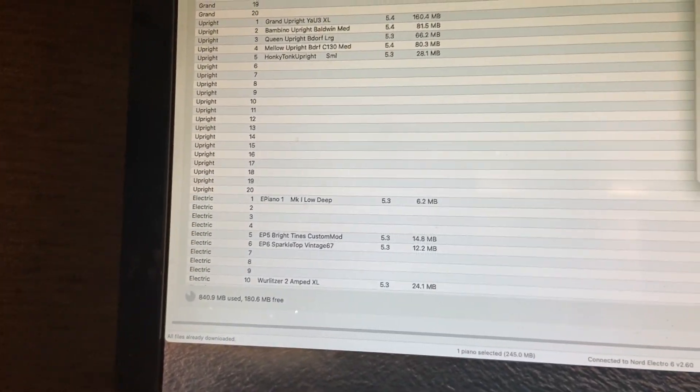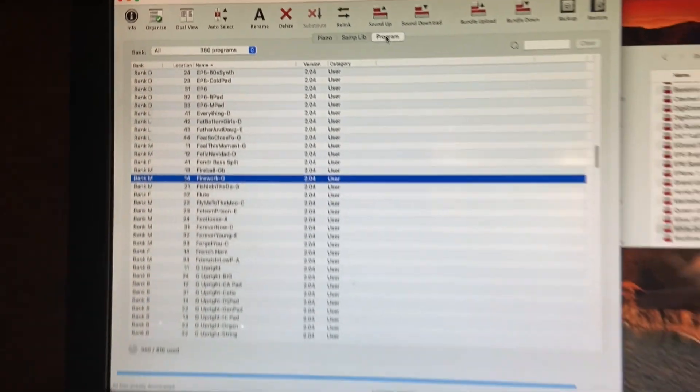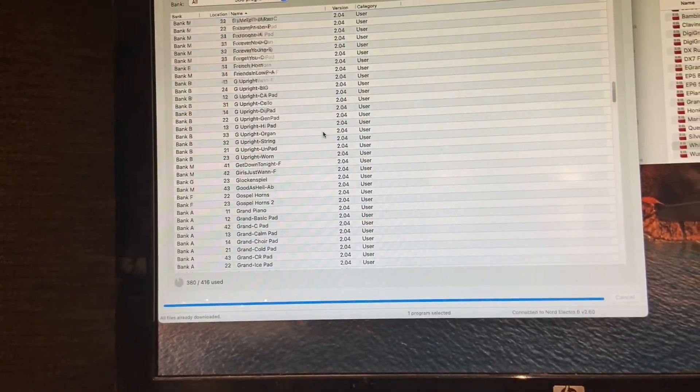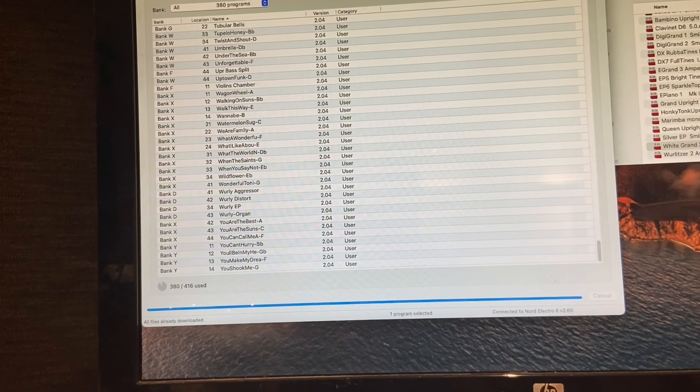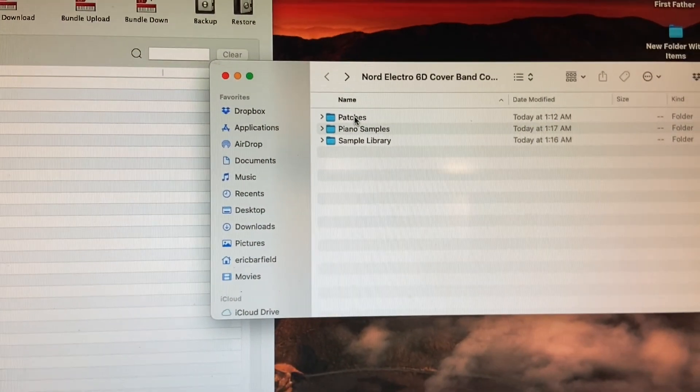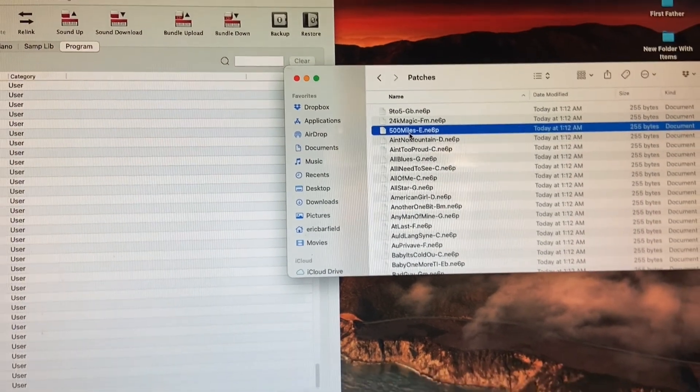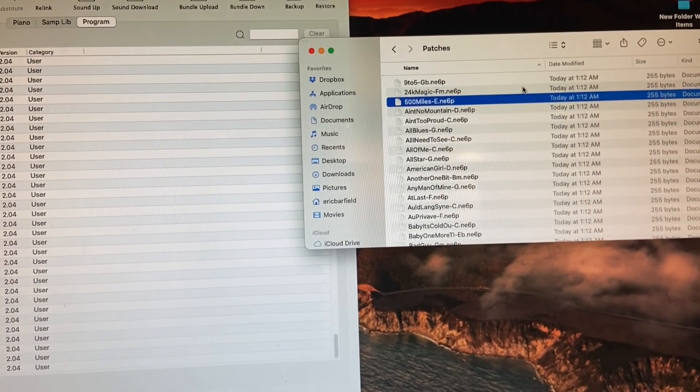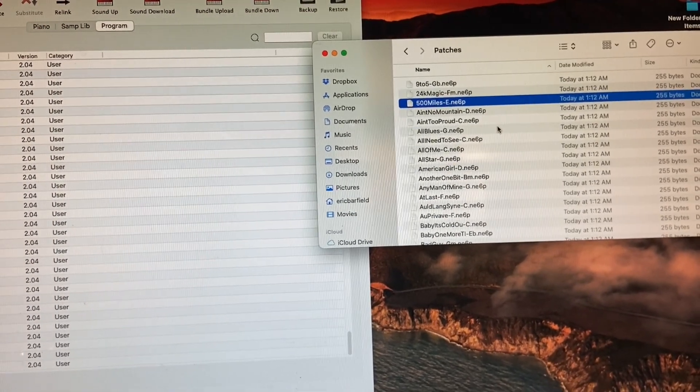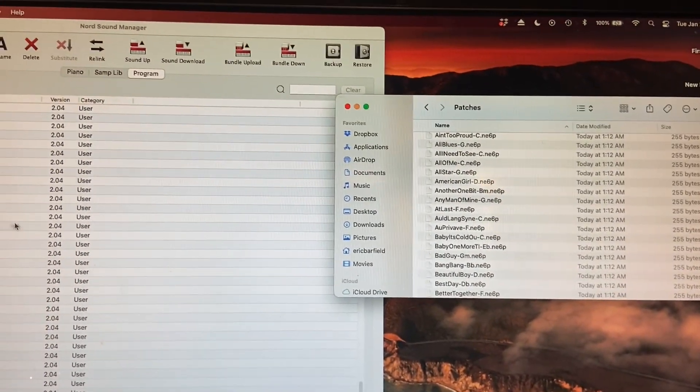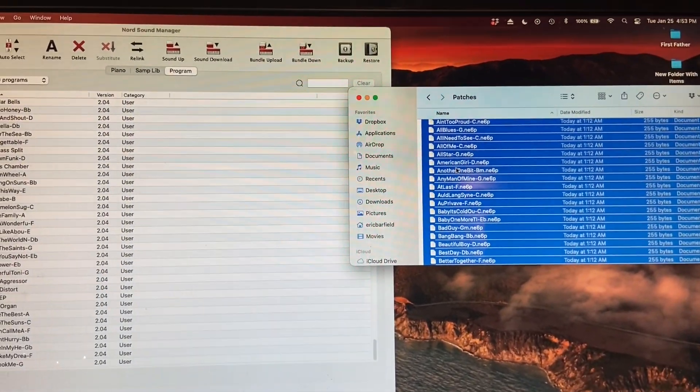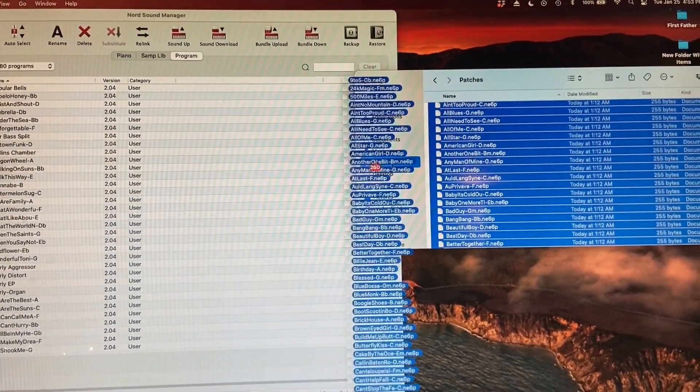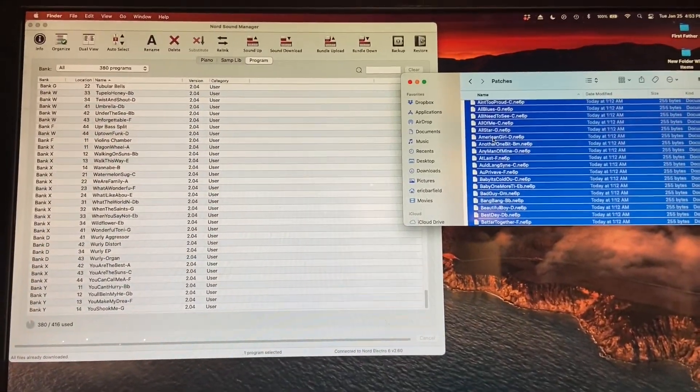Once you've done that, let's go back over to program. We're going to go back here. We've got all our empty slots opened up. And you would just go to your patches, and you'd either drag them in one by one, or if you only need a few, or if you want them all, you can drag all of them in by Command-A, and then just dragging and dropping. And that's how easy it is to install.